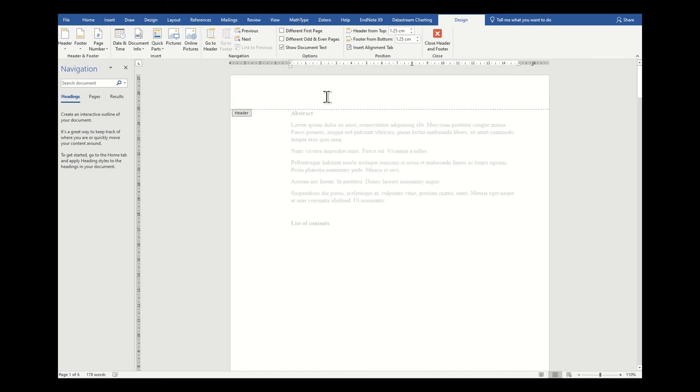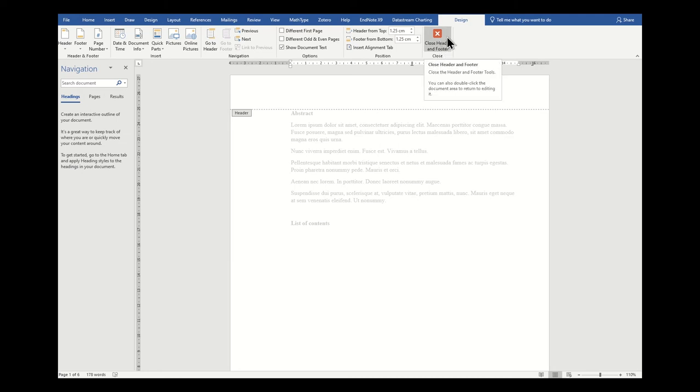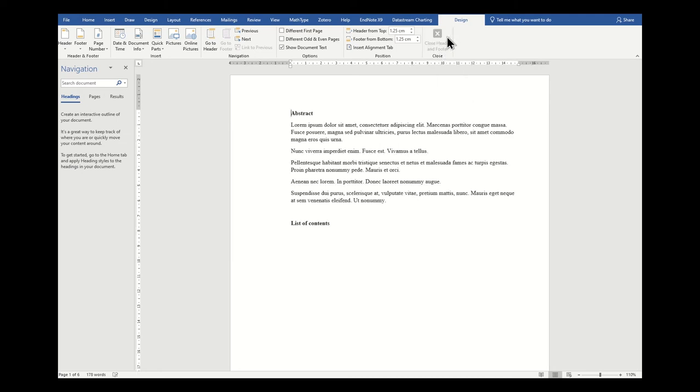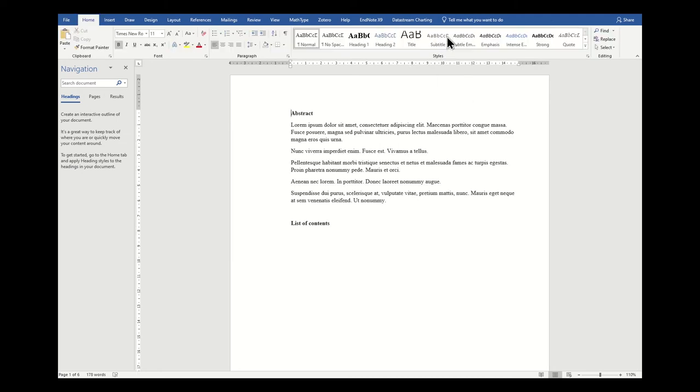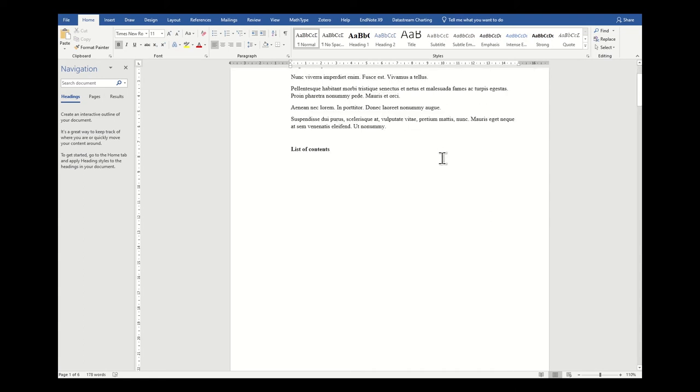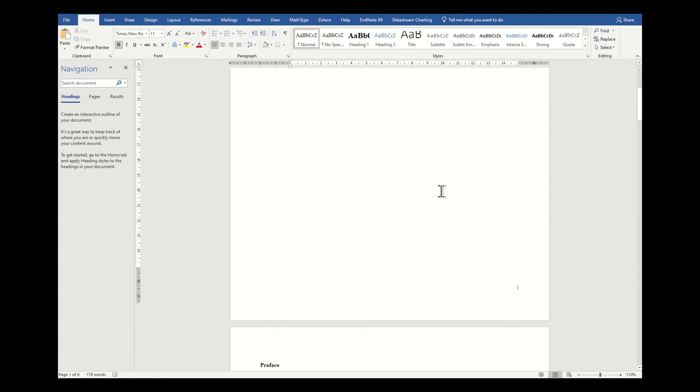This is a special screen and you'll see that you can't actually edit anything outside of the header and footer until you click on the close header and footer option.